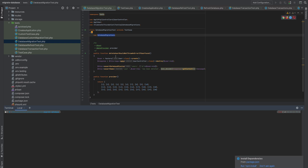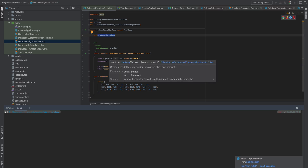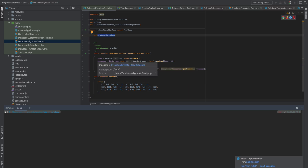Let's run a test to see how much time it takes using the DatabaseMigrations trait. The test does a very simple thing: we have a user, we want to remove that user, and it should return success. For the sake of performance testing, I've created a provider to run this test 30 times to see how long it takes.